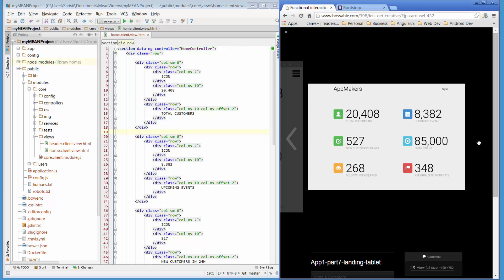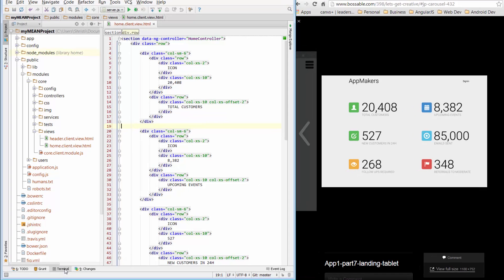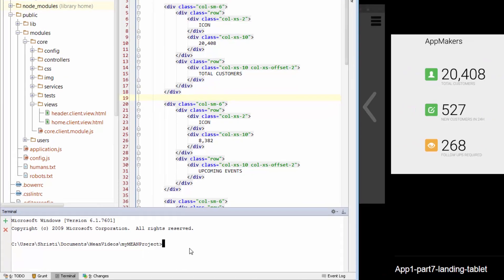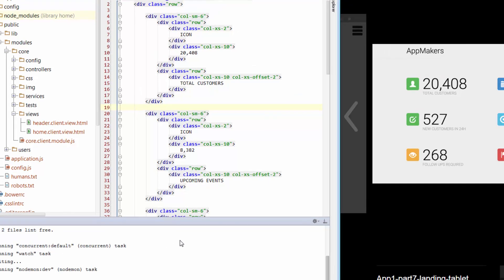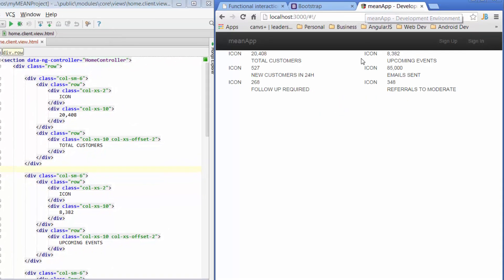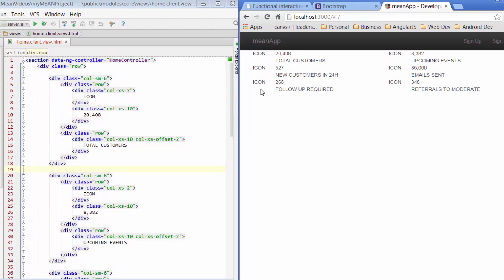Hi, my name is Shristi and welcome back to the 30-day MEAN stack challenge. I'm just going to start up Grunt and let's just get the app up and running. We'll look at what we created and today we'll extend that out a little bit further by continuing to work on this page.